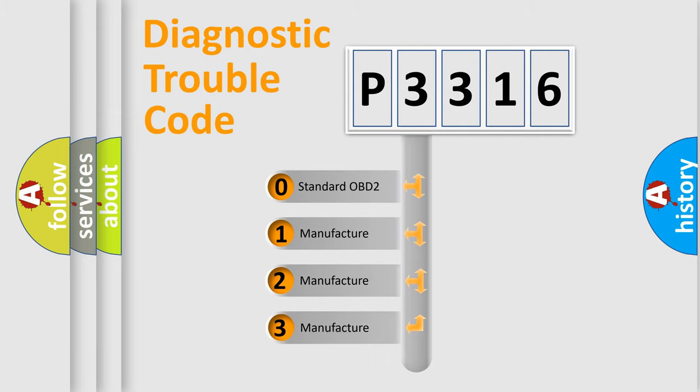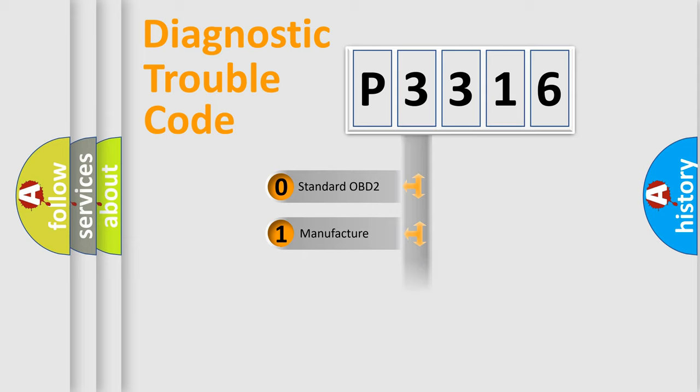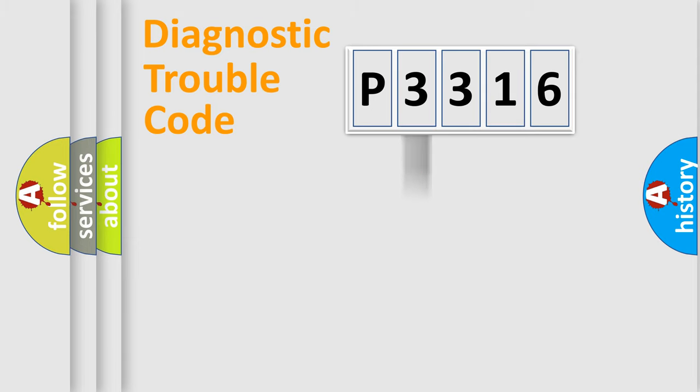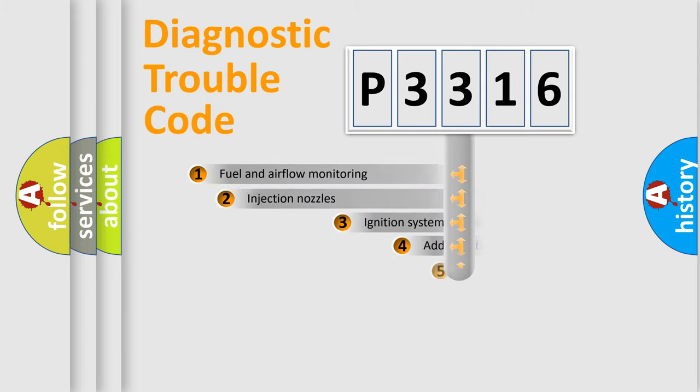If the second character is expressed as zero, it is a standardized error. In the case of numbers 1, 2, 3, it is a more specific expression of the car-specific error.